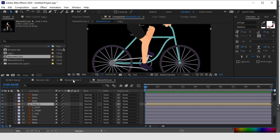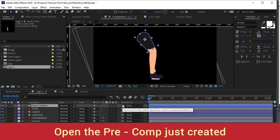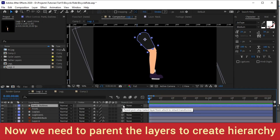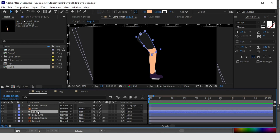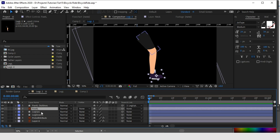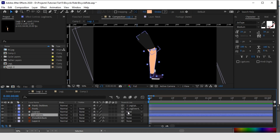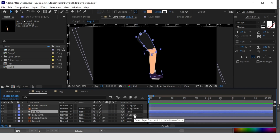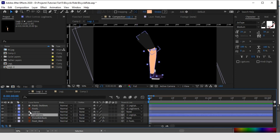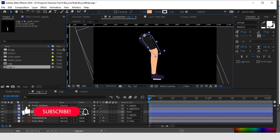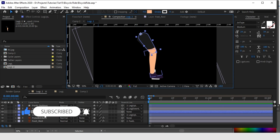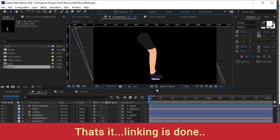Let's open the comp. Before we start to animate these layers, let's parent and create a hierarchy of all these layers. The thigh is the top of this chain, so we will link the foot, the leg down, the paddle, and the foot everything to the thigh layer. The pant outlines are also there — we can parent them to the main leg thigh layer. Now everything is parented. Let's check — yeah, it's moving. We are done with the parenting.